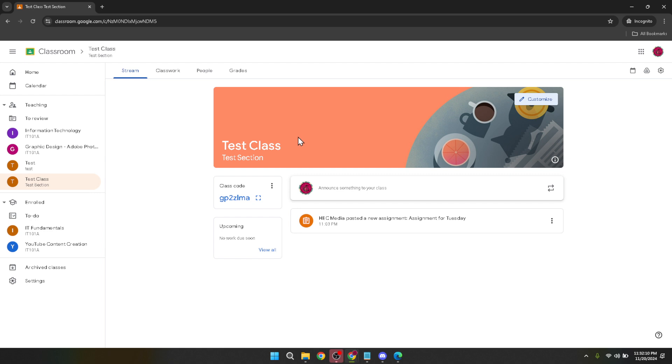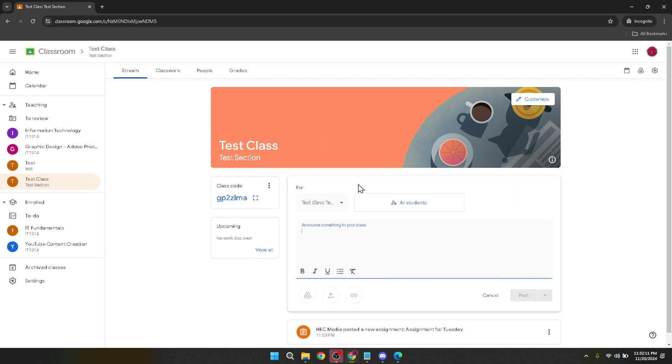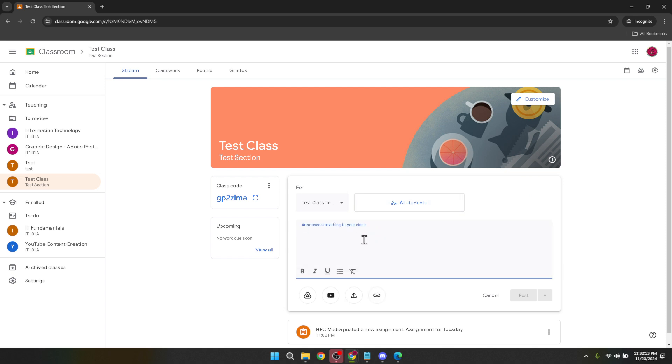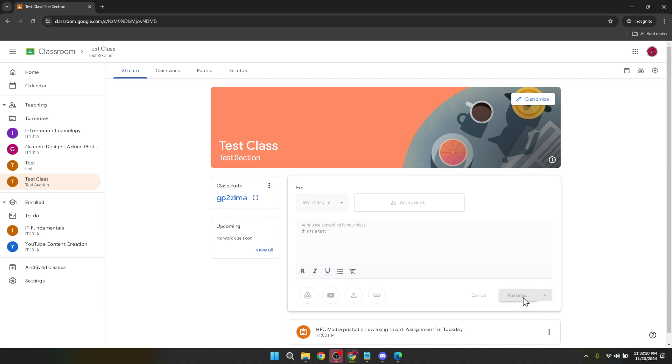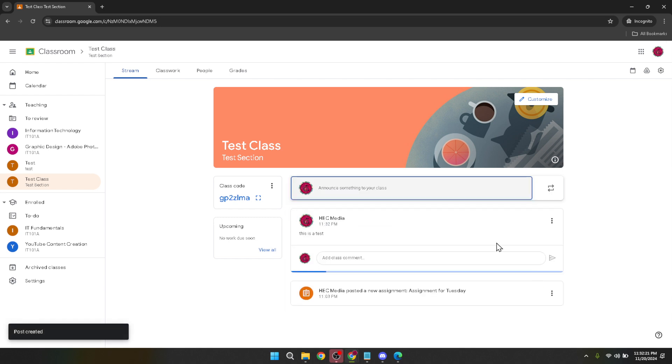As you type in your announcement, think about the clarity and purpose of your message. This is your moment to grab your students' attention and convey important information. Once you're satisfied with your message, it's time to make it public to your class. Look for the post button and click on it. Your announcement will now be visible to all the students subscribed to your Classroom.